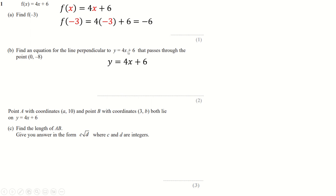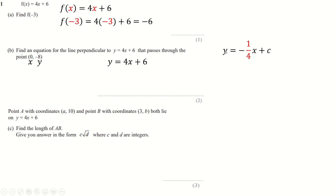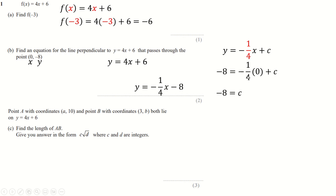Find an equation for the line perpendicular to this. The gradient is what matters here — the gradient is 4, so the perpendicular gradient is going to be minus a quarter. So we can write down that our line is y equals minus a quarter x plus c. We get given this point, so we know x is 0 when y is minus 8. Replace y with minus 8 and x with 0 — 0 times anything is 0, so we just get c as minus 8, giving us the full equation.